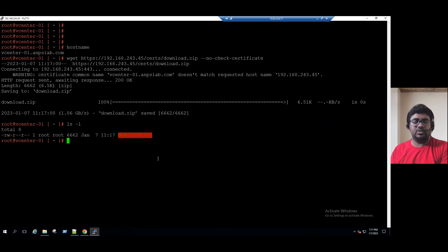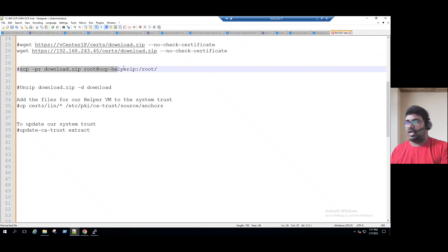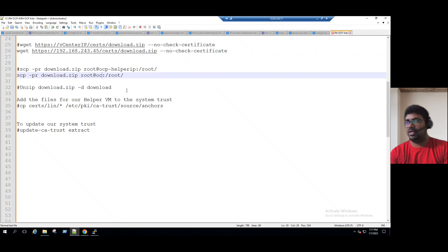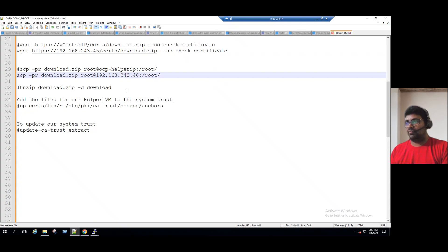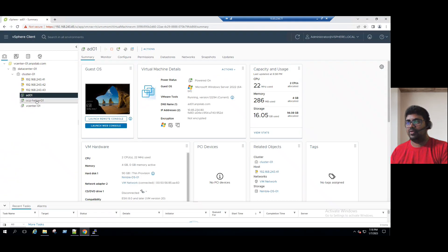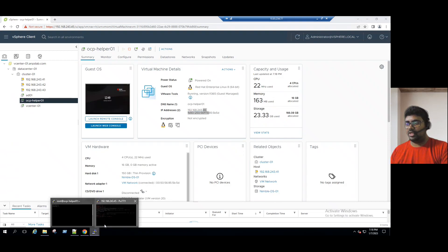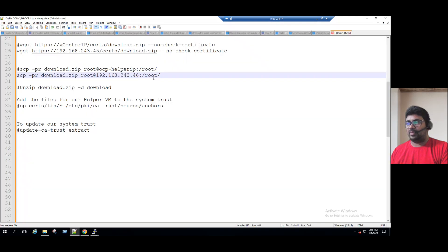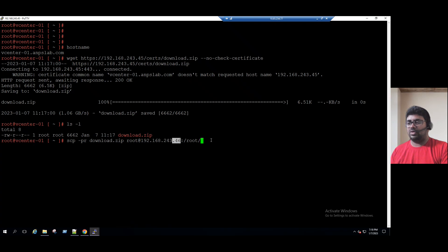Now we have to copy these files to our OCP Helper VM. In order to copy, we are using the scp command secure copy. So this is the command syntax. scp hyphen pr download.zip and we have to type the OCP IP address. So let me retype this command and change the OCP helper name to IP address. Our helper VM IP is 192.168.243.46. So we'll double check the IP is correct. Login to vCenter, see the helper VM IP address. It ends with 46. So now connect to the same server and we can paste this command. Copy the secure copy command and login to the vCenter server. We are just moving these files to the helper VM. scp secure copy our helper VM IP slash root directory. It is copying.